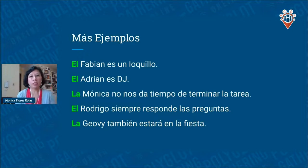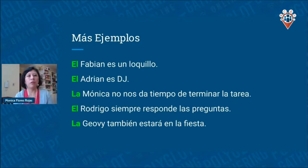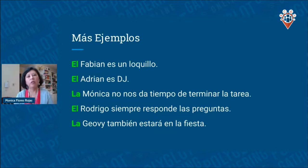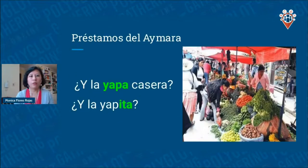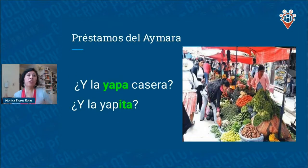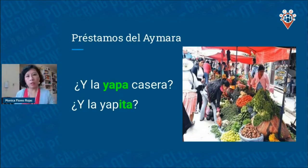Here are more examples — I won't go over them all since we don't have much time, but you can see that every time there's a name, we use a definite article. Now for the juicy part: as polyglots, you'll love learning about Aymara borrowings.